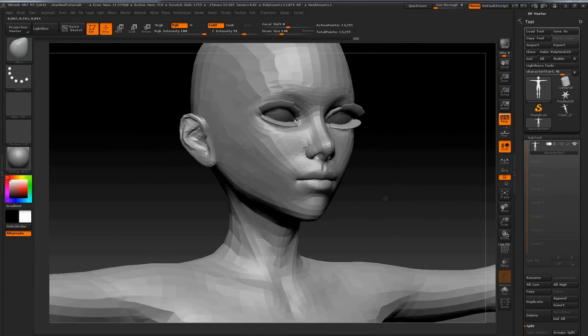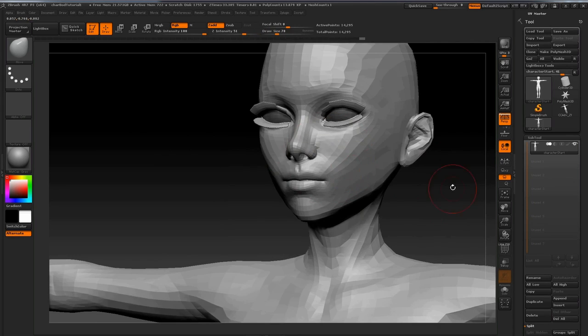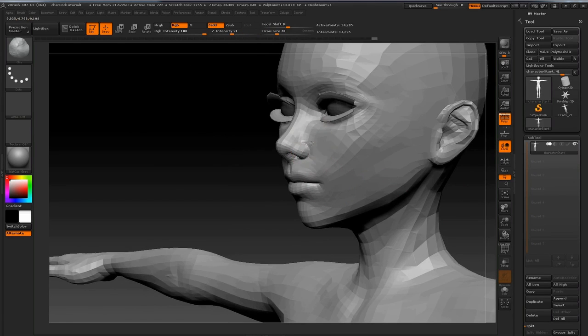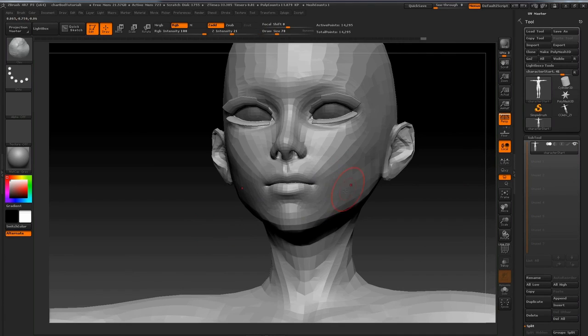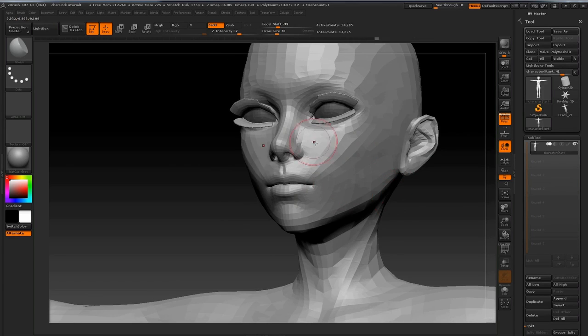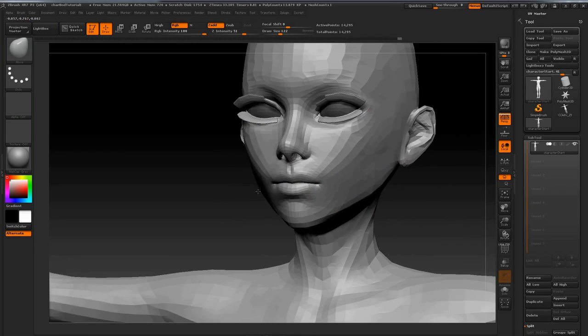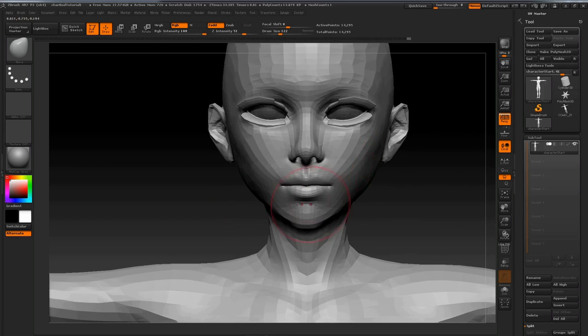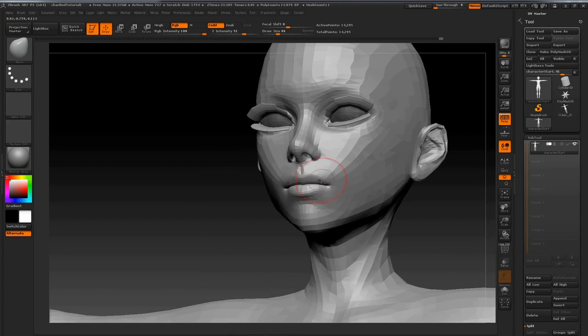At this part of the modeling process, what you really want to focus on is the silhouette of your model, so make sure to rotate your model around a lot to see if there are any problems with the silhouette at various angles. Remember this is a game model and a main asset, so it has to look good at all angles.